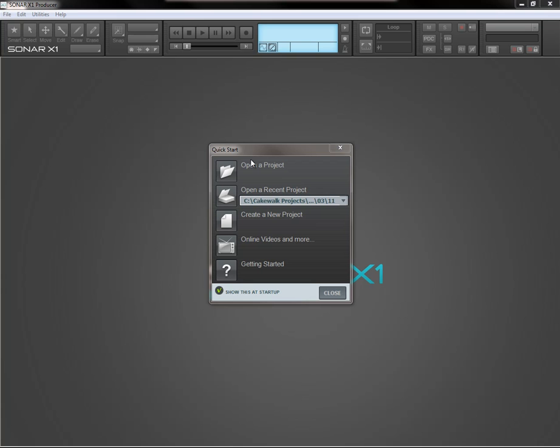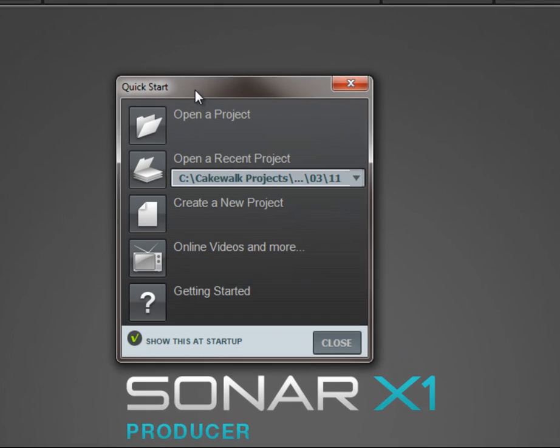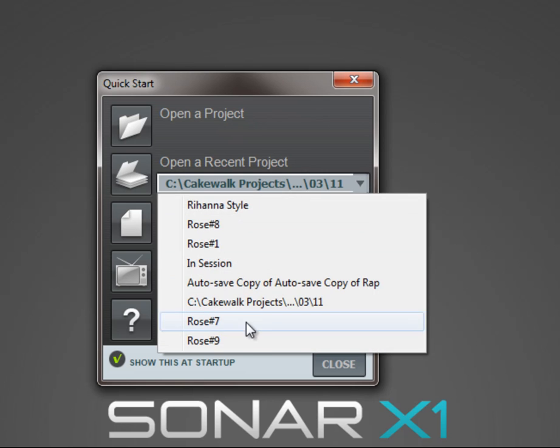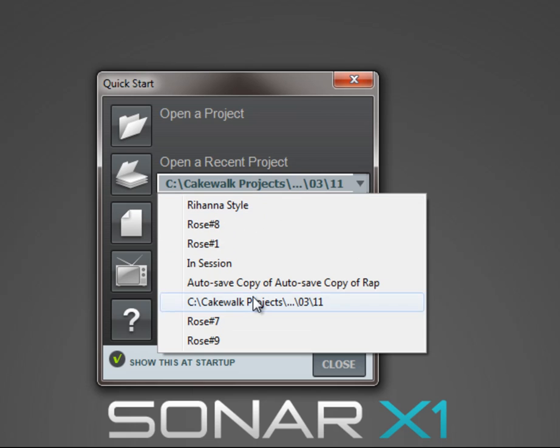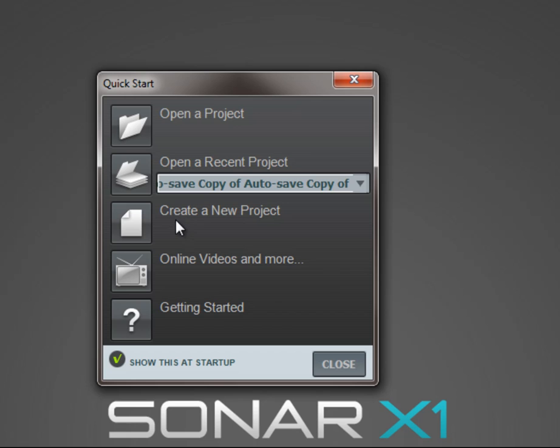So we are going to jump straight in. We have got a few options here. When you first open up SONAR you come to the quick start box. At the top here we have open a project and then we have open a recent project. Here you have a drop down list of all the recent projects you have been working on. You can select one and open it up here.